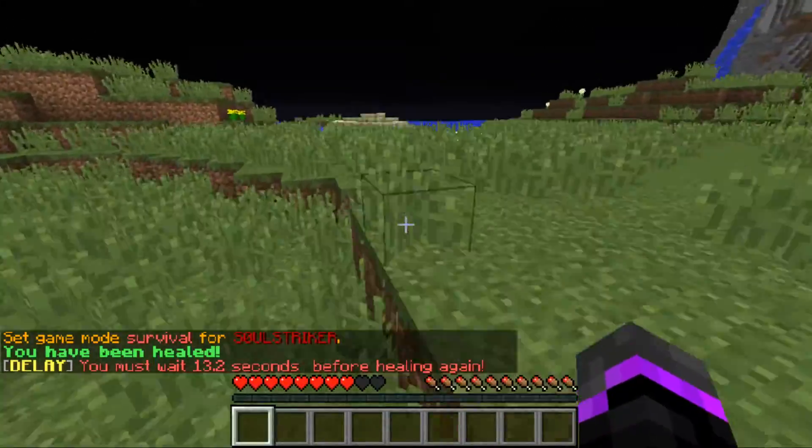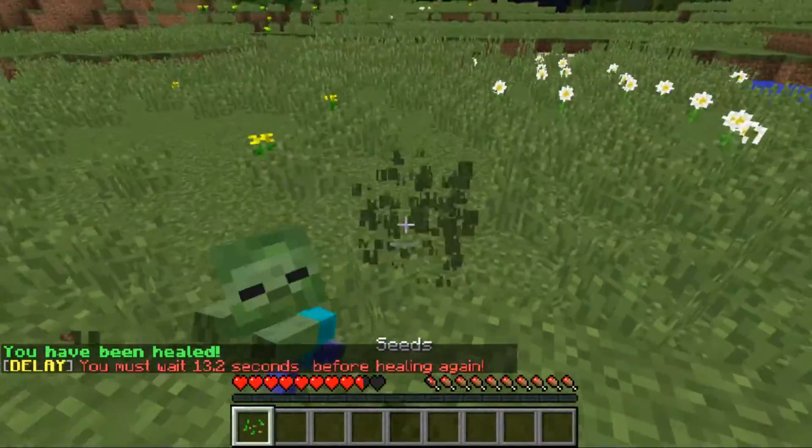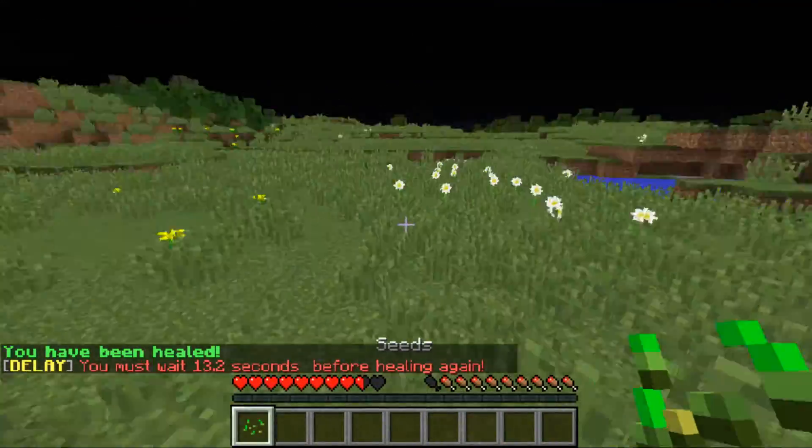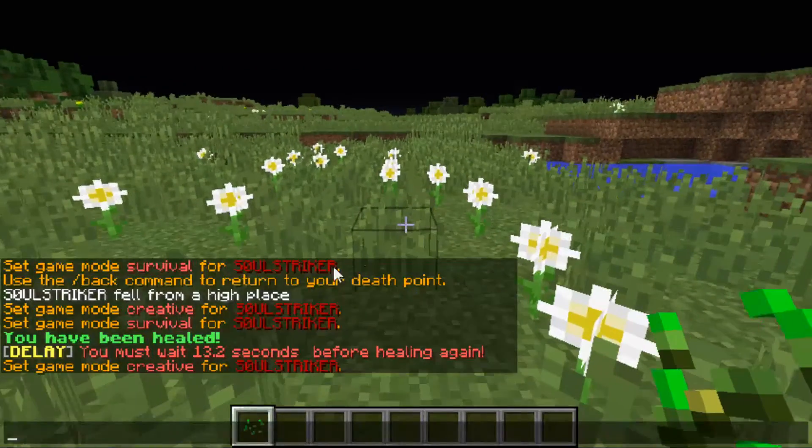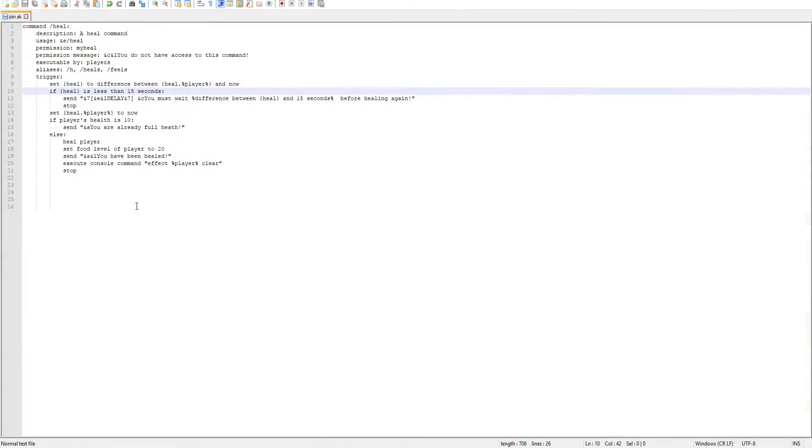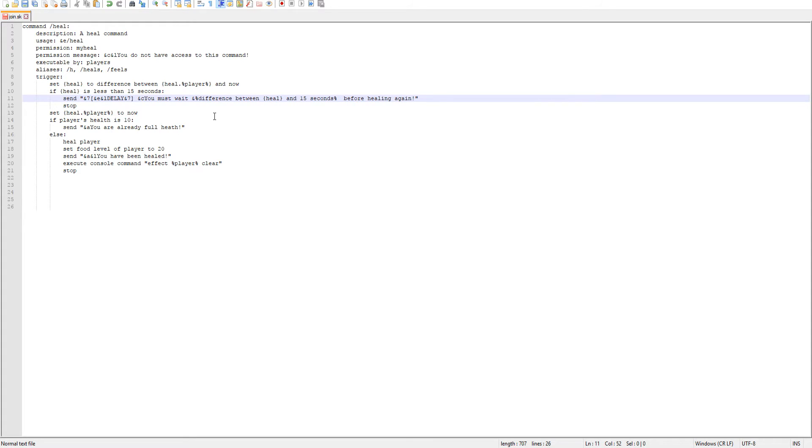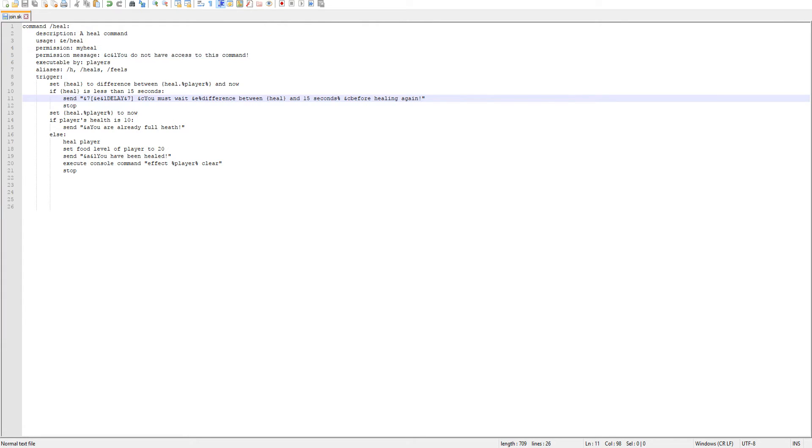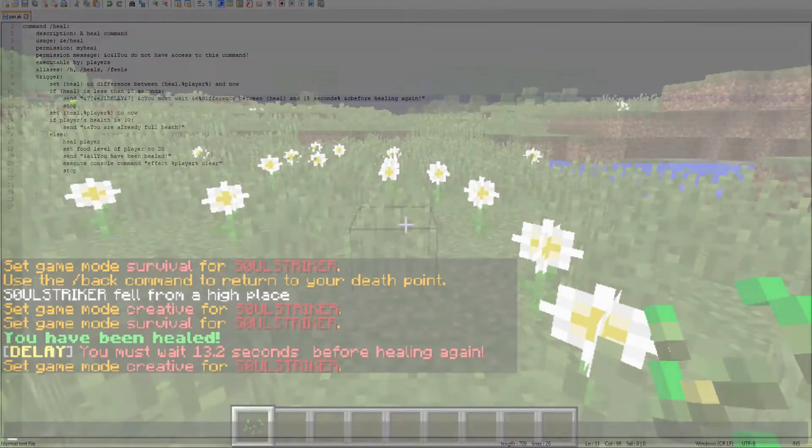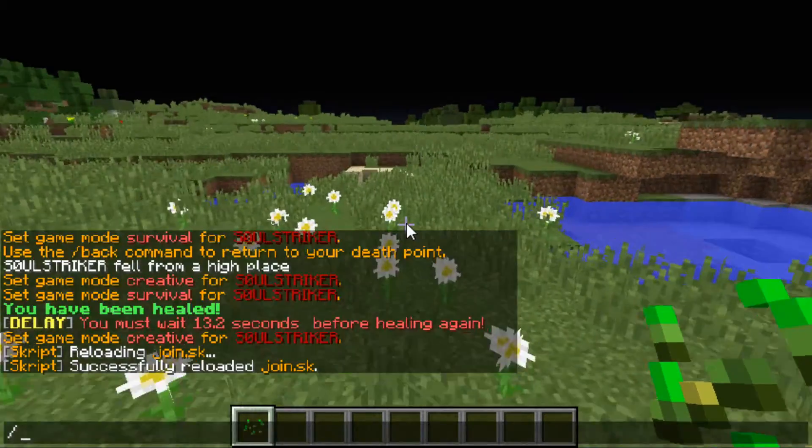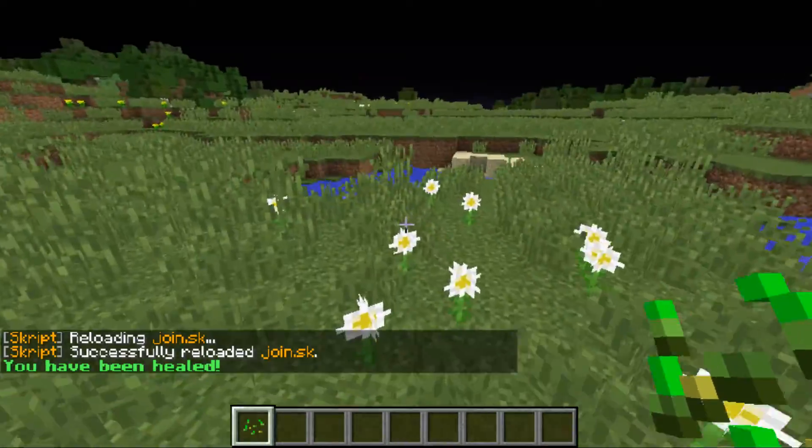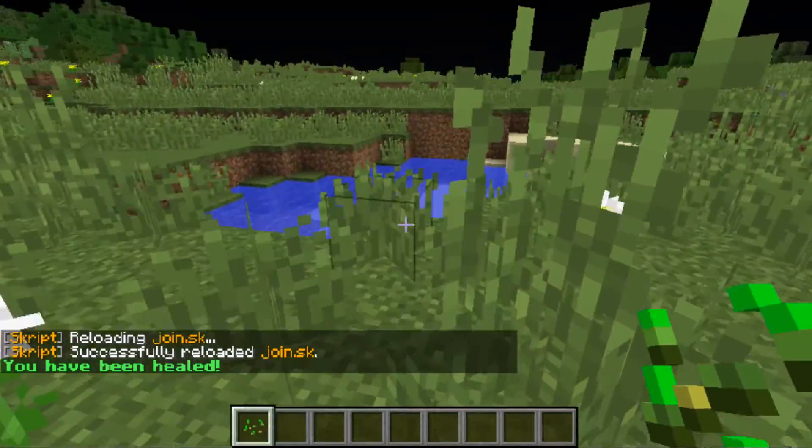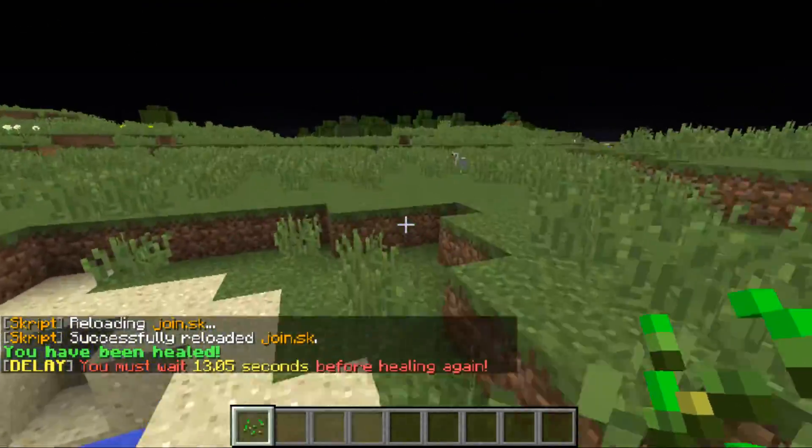So that is our message. I'm actually going to change the message a little bit so it stands out more. Let's go in our code. We want to change our number, so I'm actually going to change that number to &e and we'll change that back to &c to make everything match. We'll save that, then we'll go back on our mc, sk reload join.